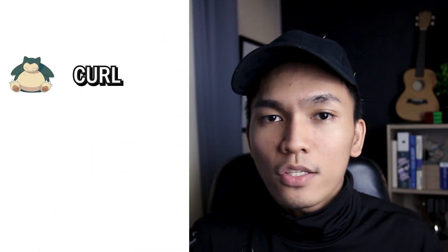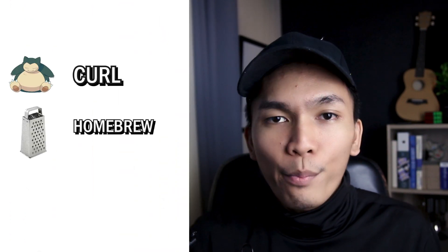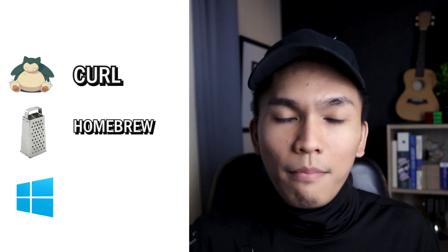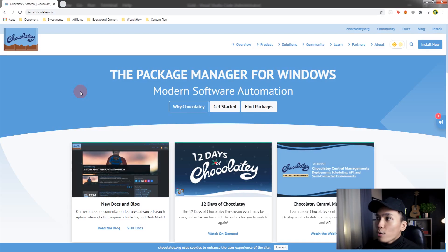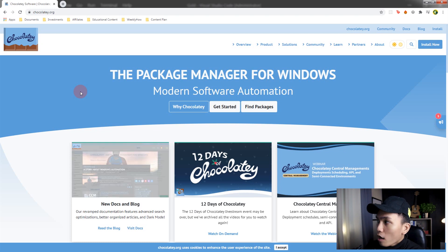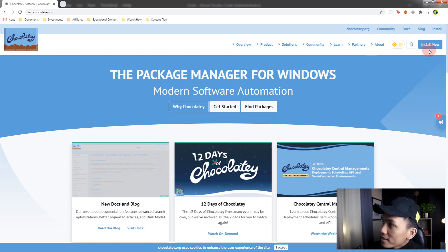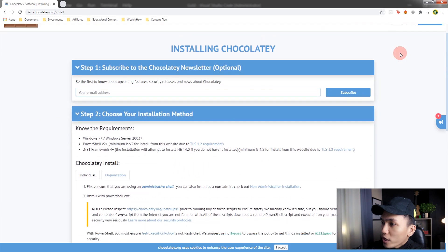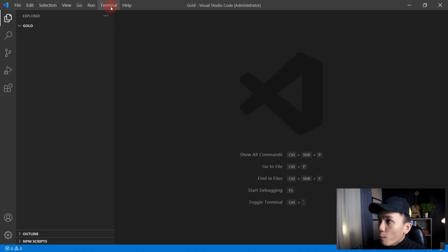If you're using Linux, you'll have to use Curl to install ThemeKit. If you're using Mac, you'll have to use Homebrew. And if you're using Windows like me, we'll have to use Chocolatey. So let's open our browser and go to Chocolatey.org — I'll put the link in the video description below — and select Install Now. On that page, we can just follow step two. First, we need to use the shell, so let's open VS Code and open the terminal.